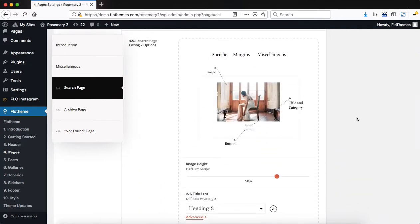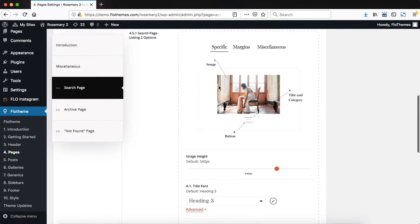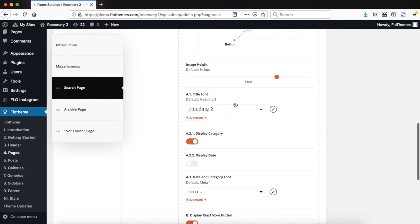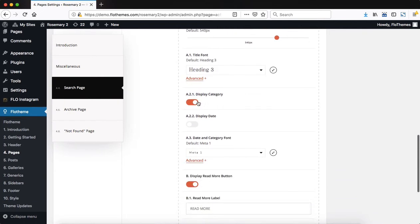Once the layout has been selected, scroll further down to make adjustments to the selected layout. You do have three tabs here at the top. One is specific, whereby you can make changes specific to the layout you selected. For example, like image height, the title fonts, display category, display date, etc.